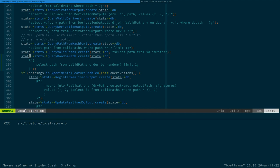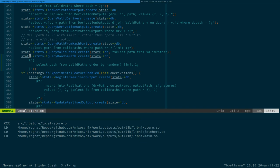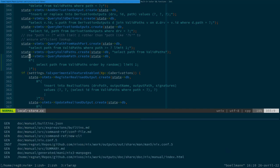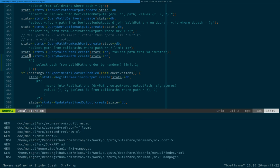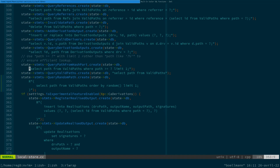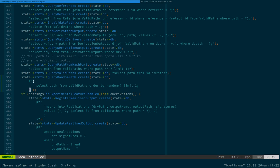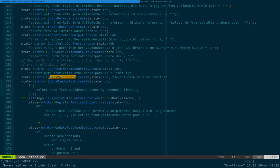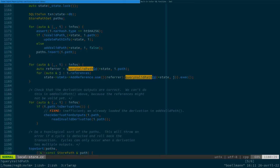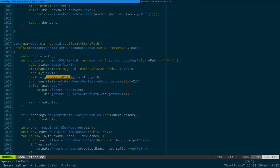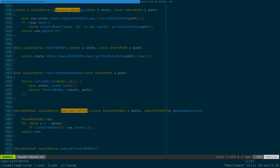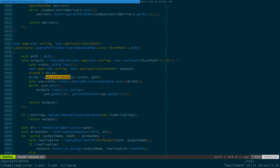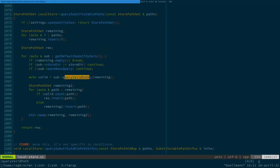So we can also just see the query valid paths statement just above the one we created, which query valid paths, it was above. Query valid paths, the plural one, you mean? Paths, no, the multiple one. Right, that one. Yeah.